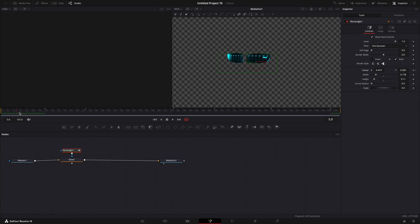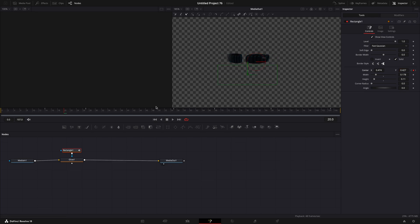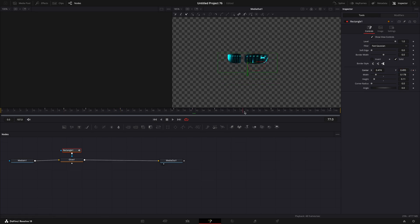After you are done, go to the first frame and bring center Y all the way down. Then go between all the keyframes you just made and move the center down. If you have a song, make sure to sync it to the beat.